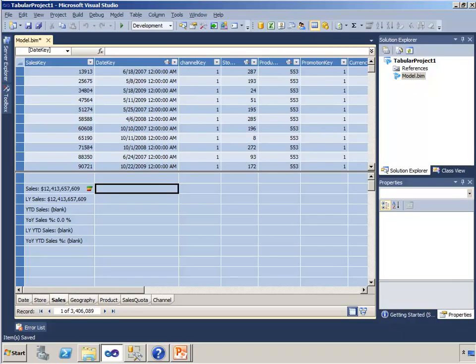Very often when we're analyzing information we are looking at sums and averages and so on. Sometimes though we want to look at distinct counting.